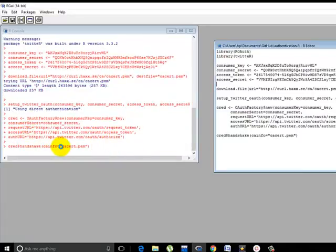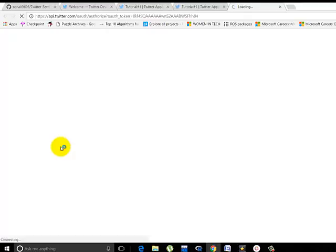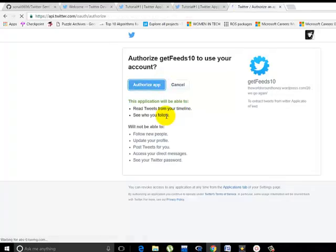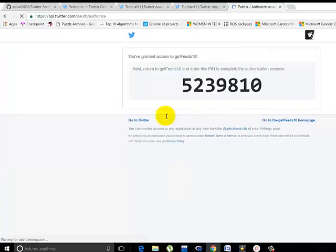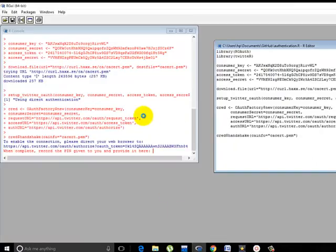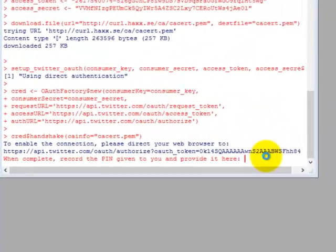And now the handshaking part. What it does, it redirects you to a new URL. Now you have authorized the app. Just click on that. A pin is generated. Copy that and paste it here.